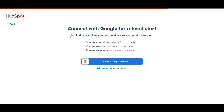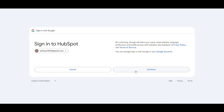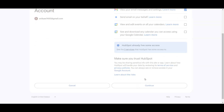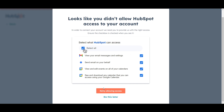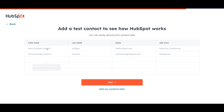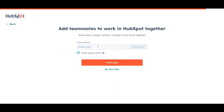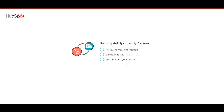It will then ask you to connect your Google account for a head start — this will add a few of your contacts and link your account. You can select your account and click Continue, or you can choose to do it later. You can also enter a first name and last name for contacts, or select 'Add my contacts later.' Then it will ask for your email address to set you as super admin.